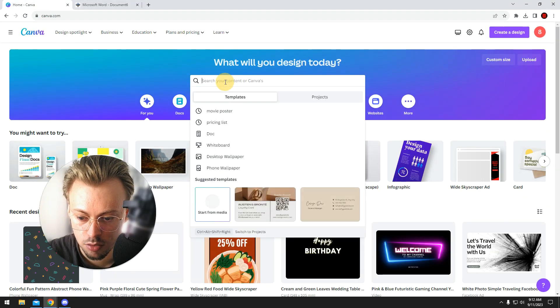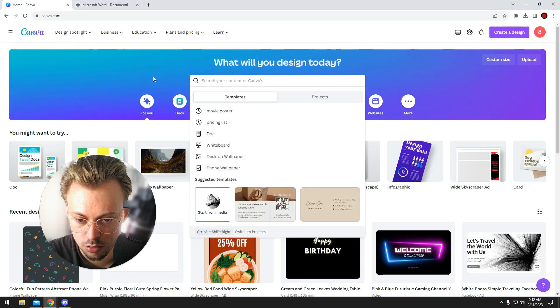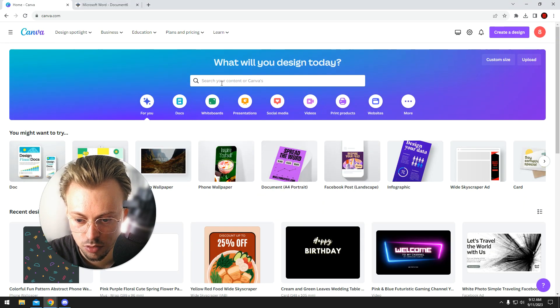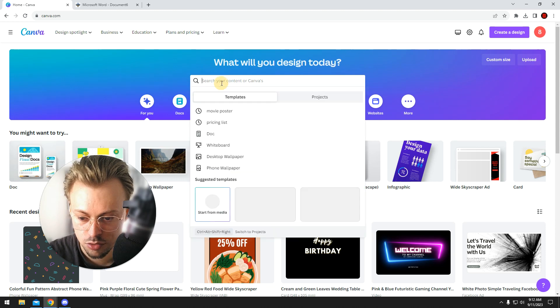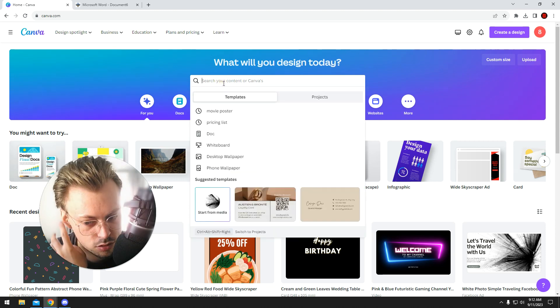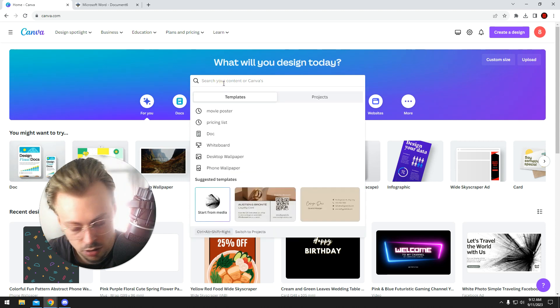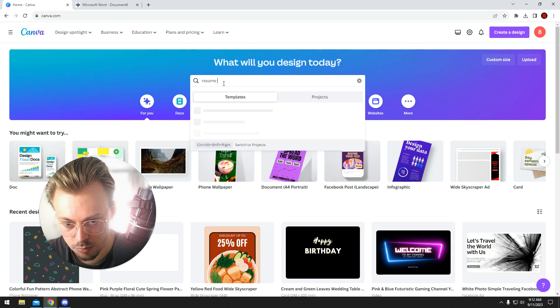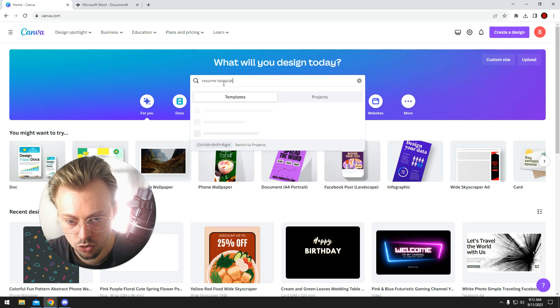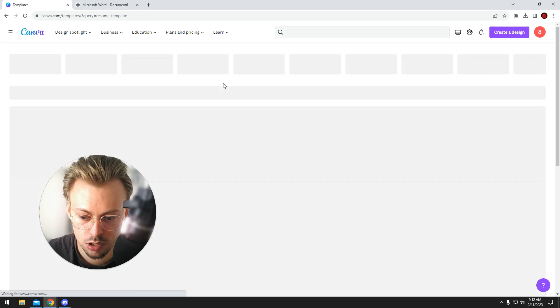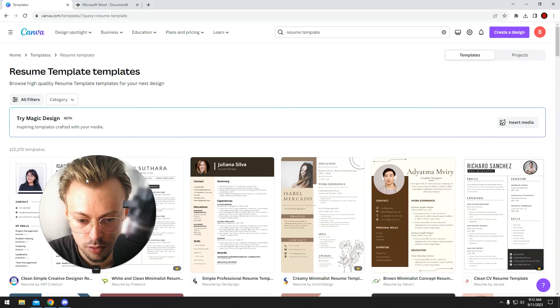Okay, so if you want to make a resume or just edit one, first of all, let's just look for a resume template, assuming you don't already have one.